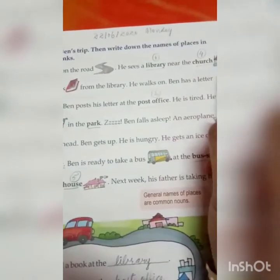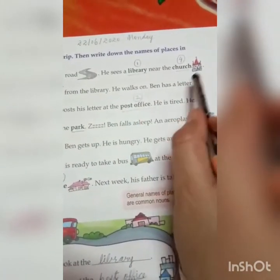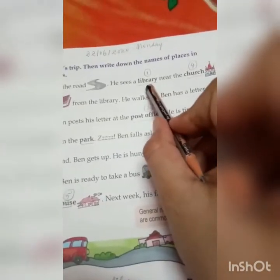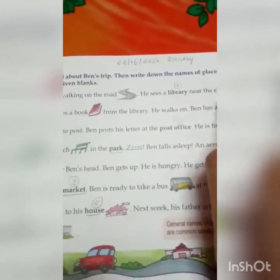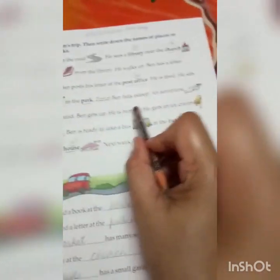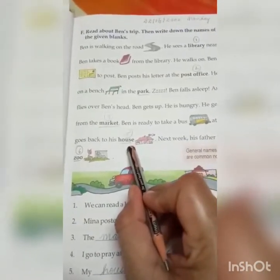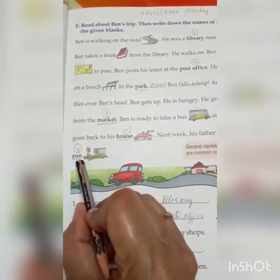When you read this passage, you will get some words that are highlighted. You have to first underline these highlighted words. You will find the first highlighted word is library, then church, then post office, park, market, bus stop, house and zoo. These all are the names of places.